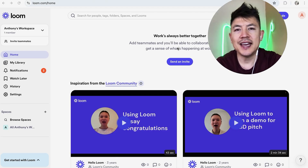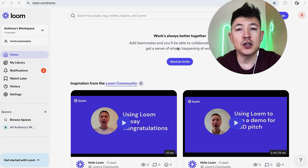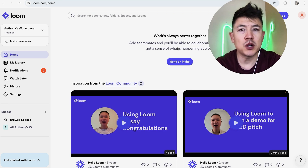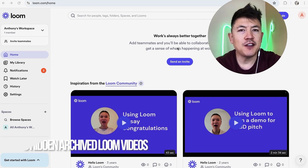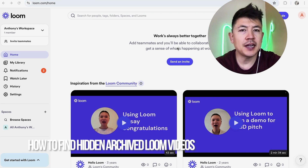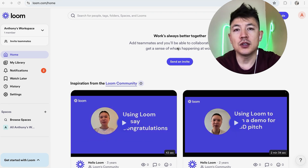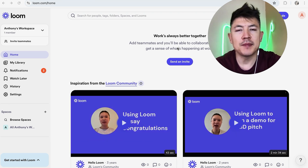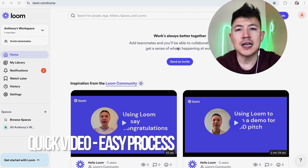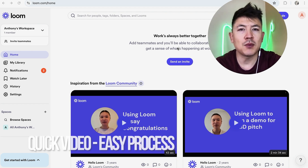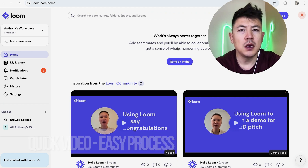Hey, welcome back guys. Today on this video we are talking about your Loom video recorder, and more specifically I'm going to quickly answer a question I keep getting a lot on my other video: how do you find your hidden and archived Loom videos? Quick video, not too many steps involved, so be sure to stick around to the end.